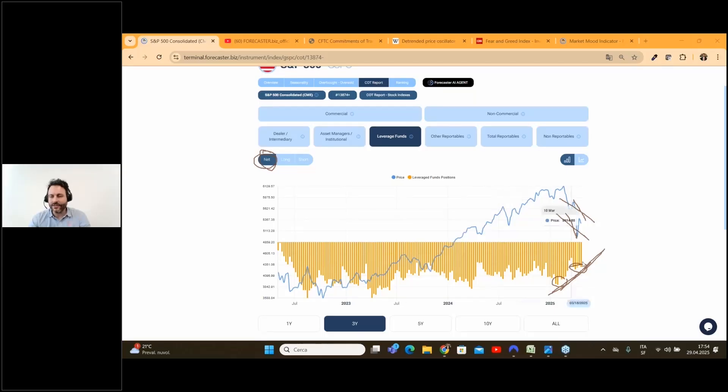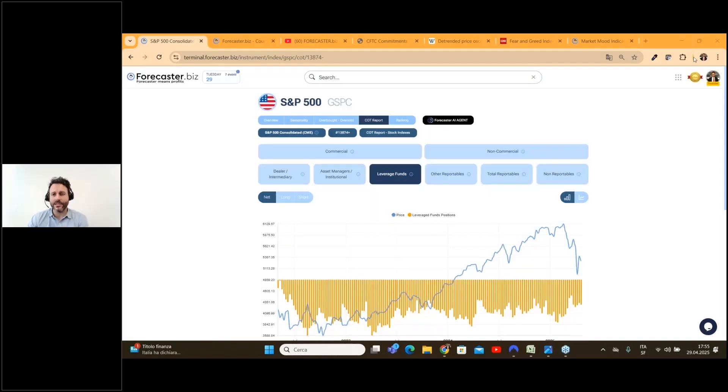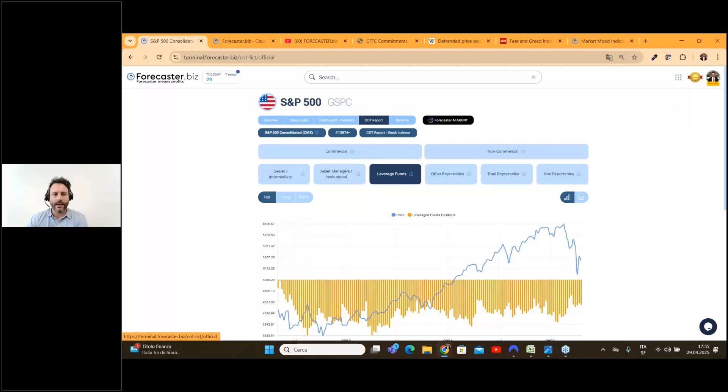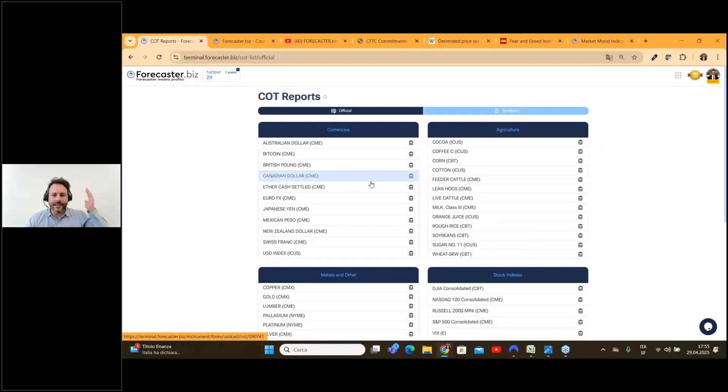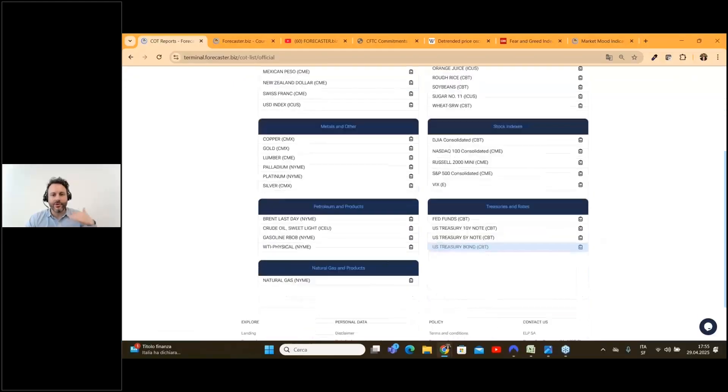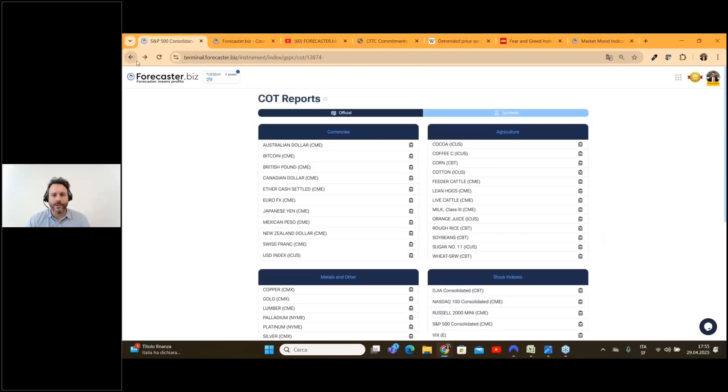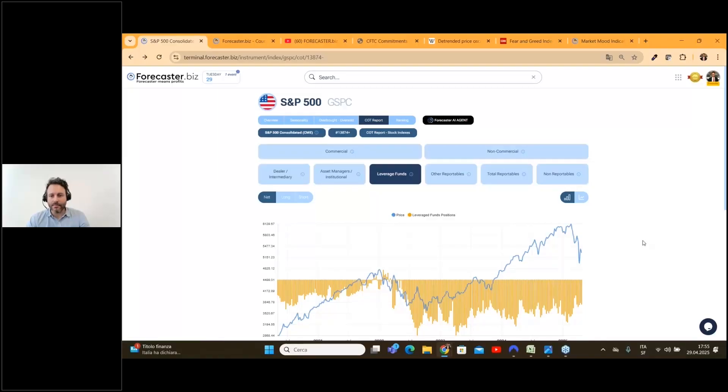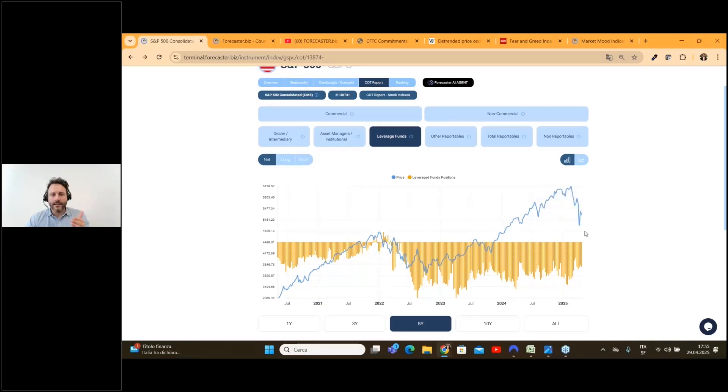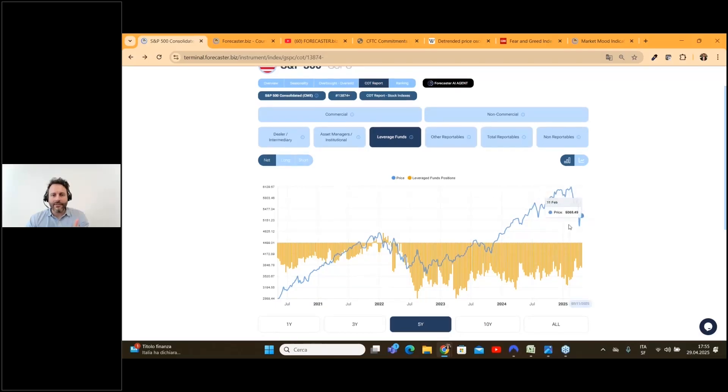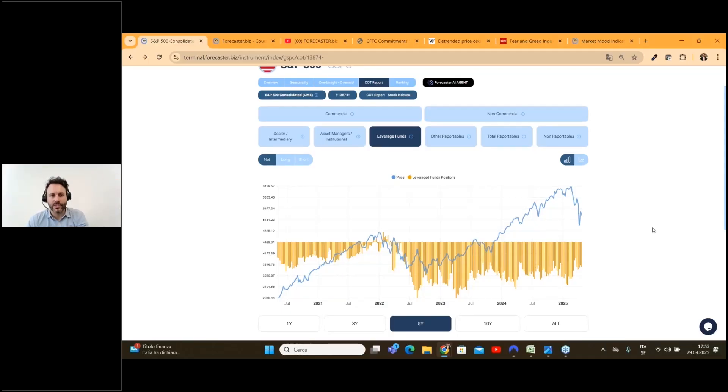But the report is very important for commodities and currencies and all the futures available on the CME. But talking about the S&P, we have a divergence because during the last drop in prices the leveraged funds used the last drop in order to close a lot of short positions and this is a bullish sign.